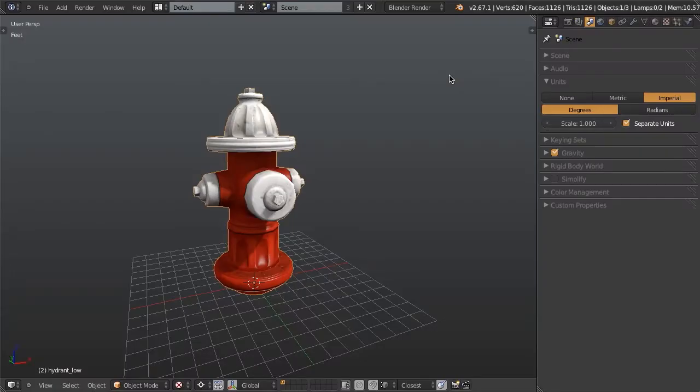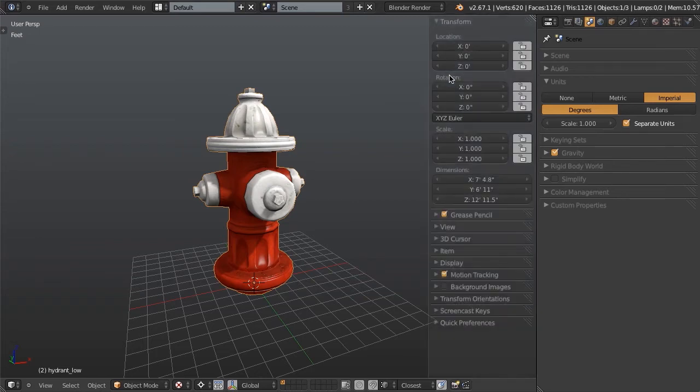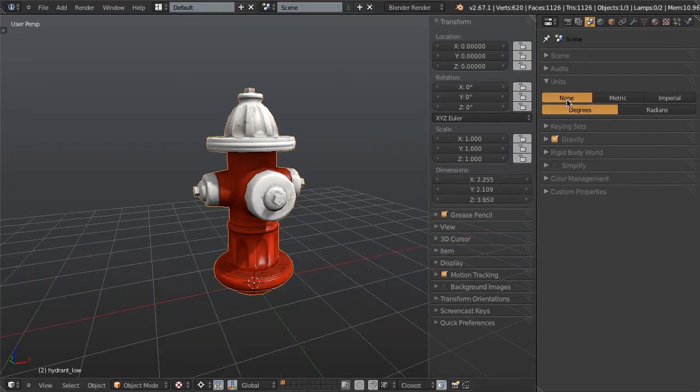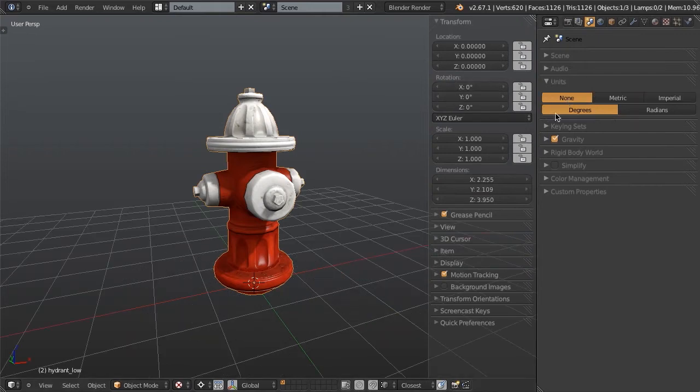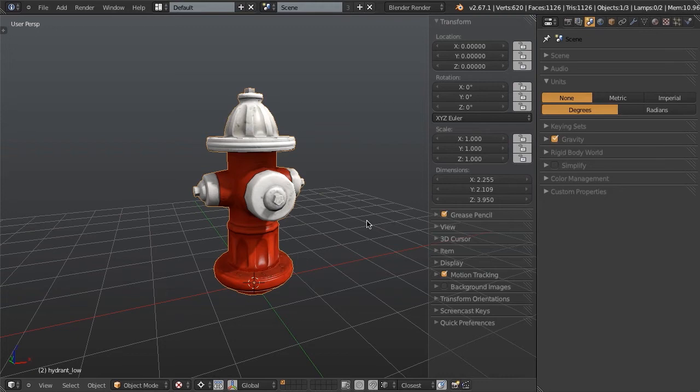Jumping back to Blender, let's first see how tall our asset currently is. If we hit N to bring up our properties panel, we can see that using the default units in Blender, our asset is 3.95 units tall. Well, this doesn't necessarily mean anything to us yet.